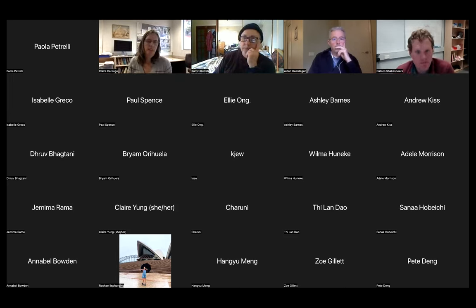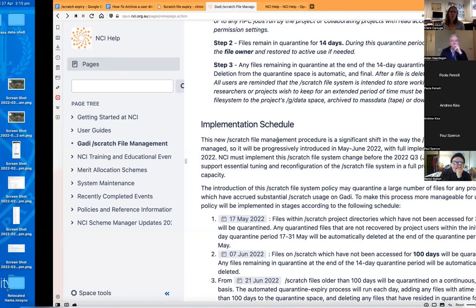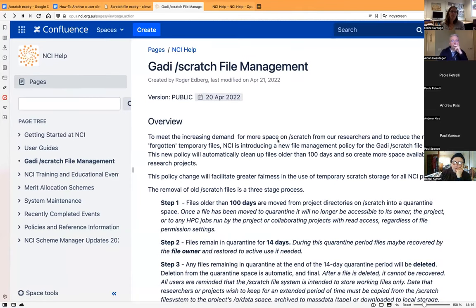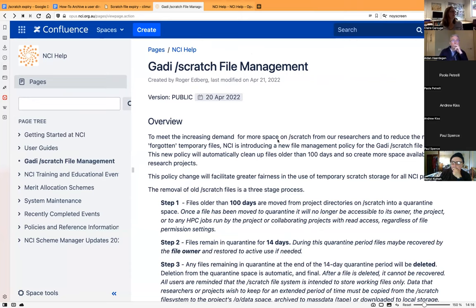Some background: NCI have always considered the scratch file system — originally called the short file system on Rajen and older computers — to always be meant as temporary, just for people working with data right at that point. But we've never used it that way. Since Gadi's inception they've said they'd eventually delete all old data, and that eventual is now here.